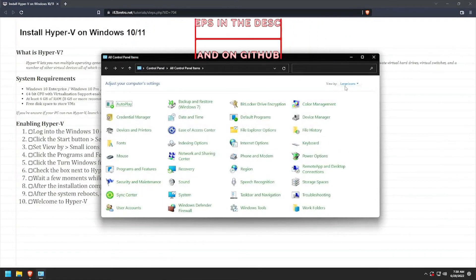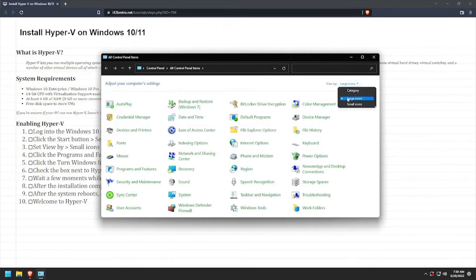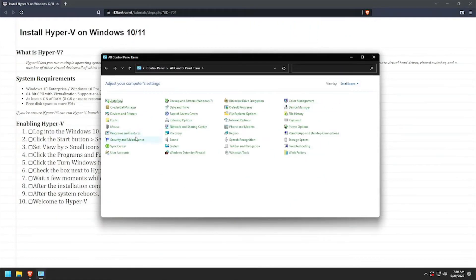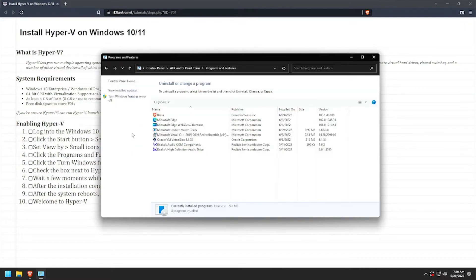To get started, log in to the Windows device and bring up Control Panel, then select Programs and Features.